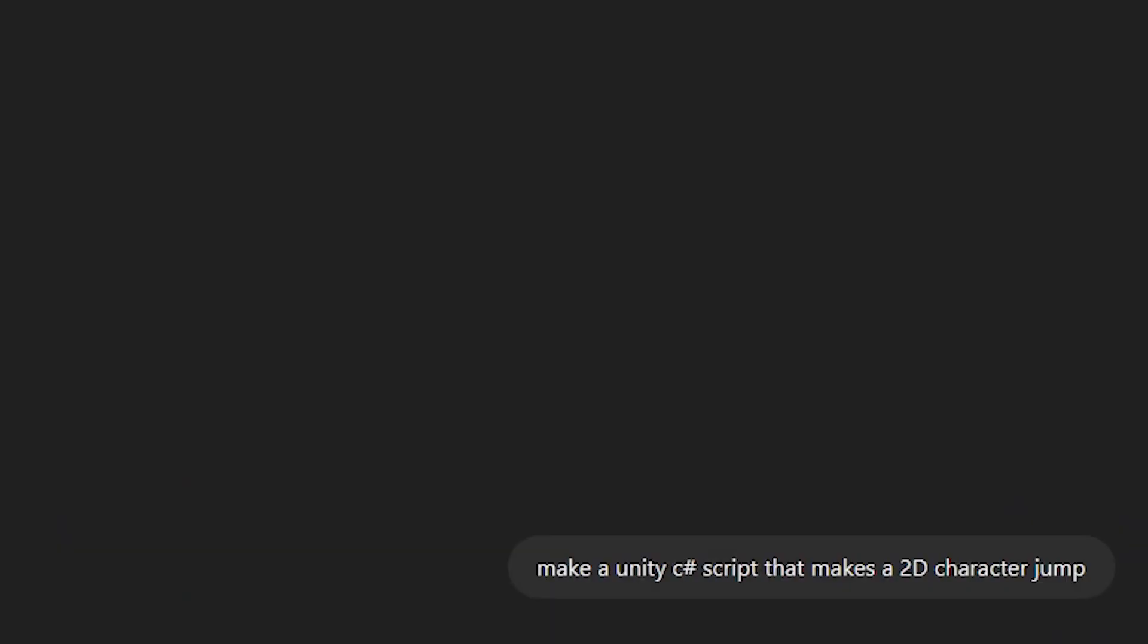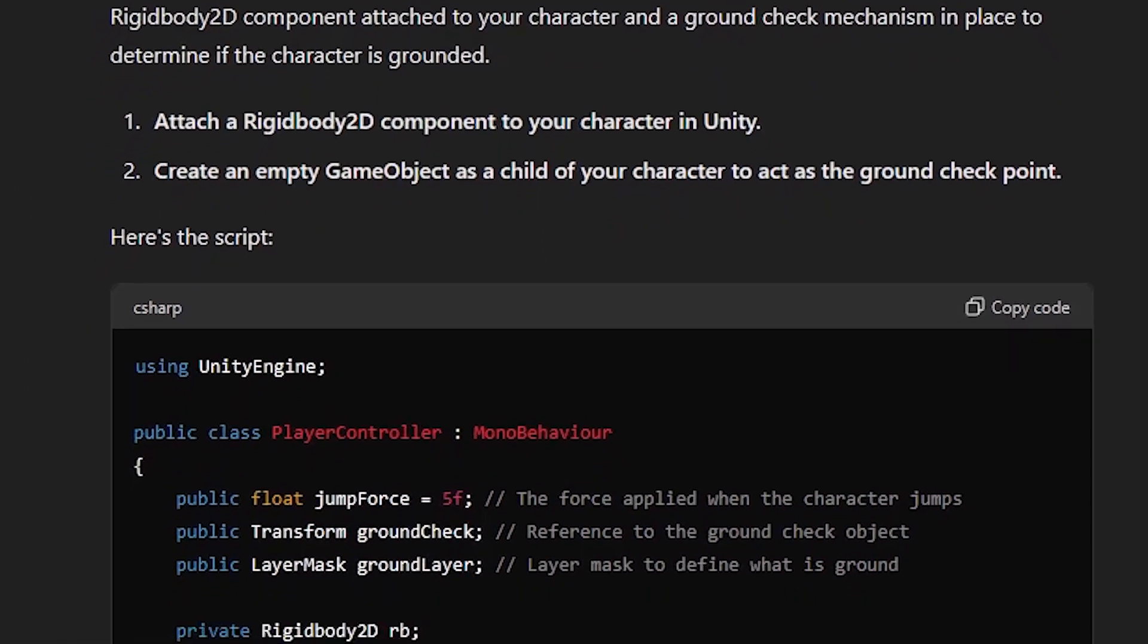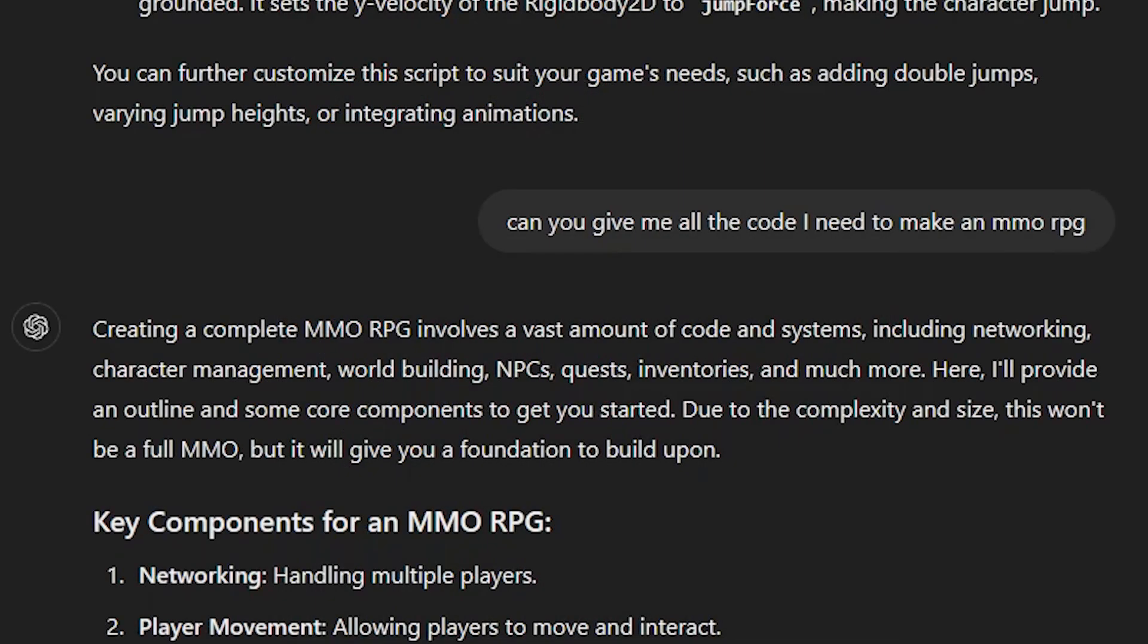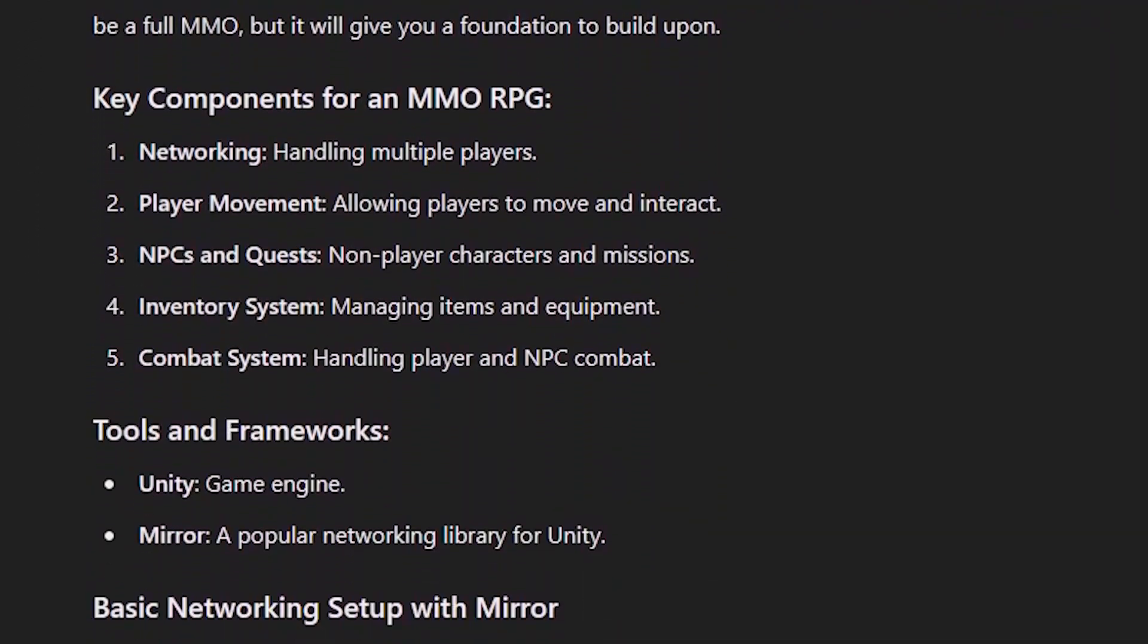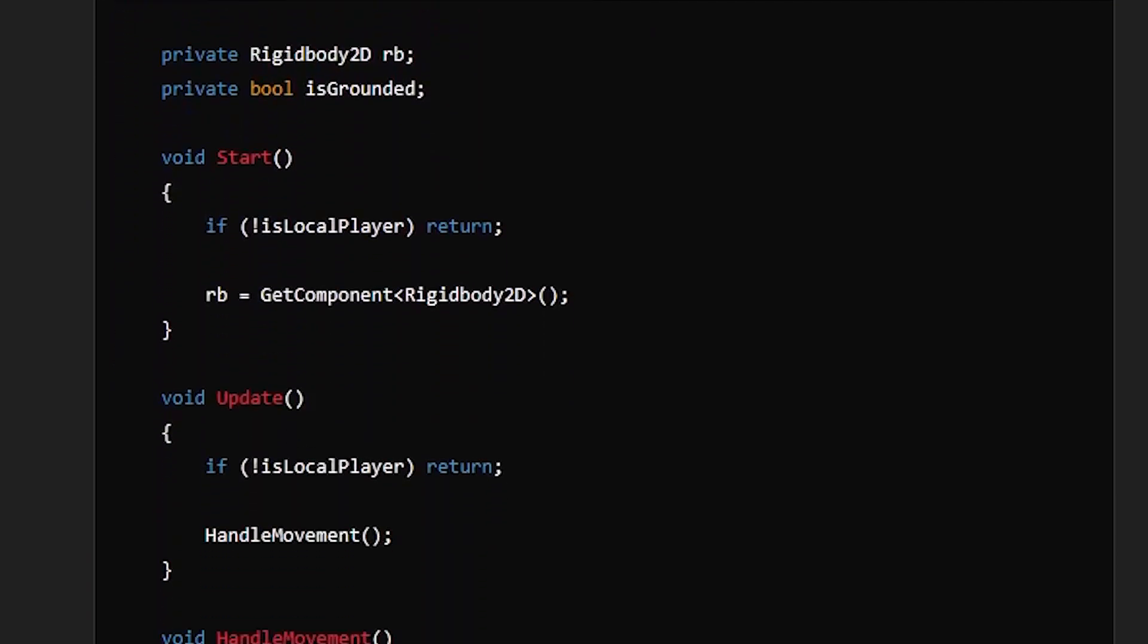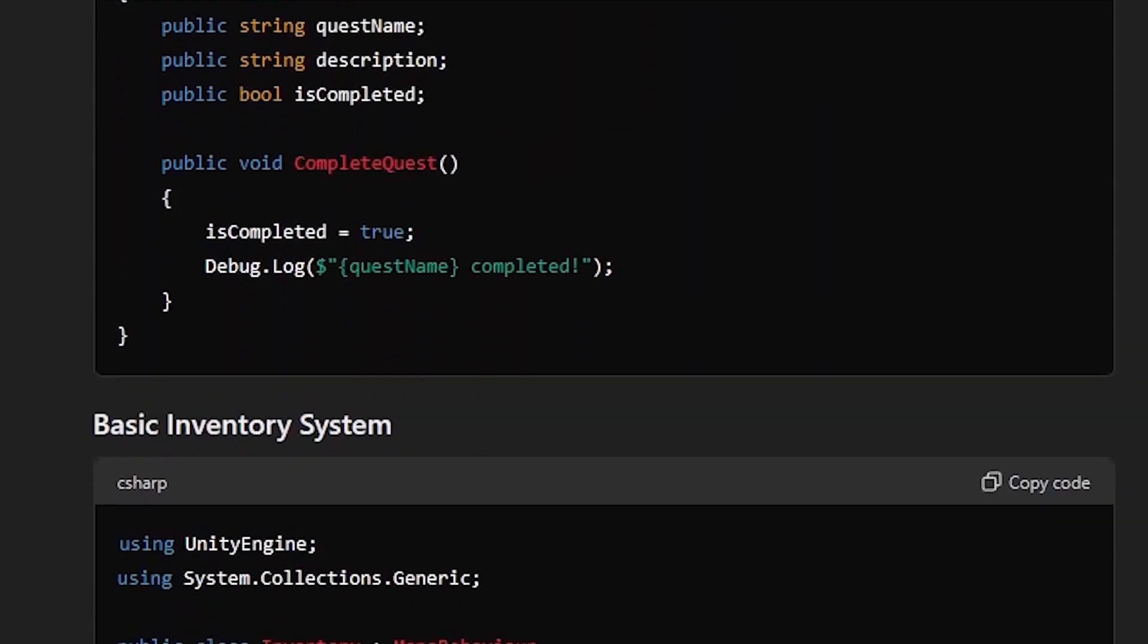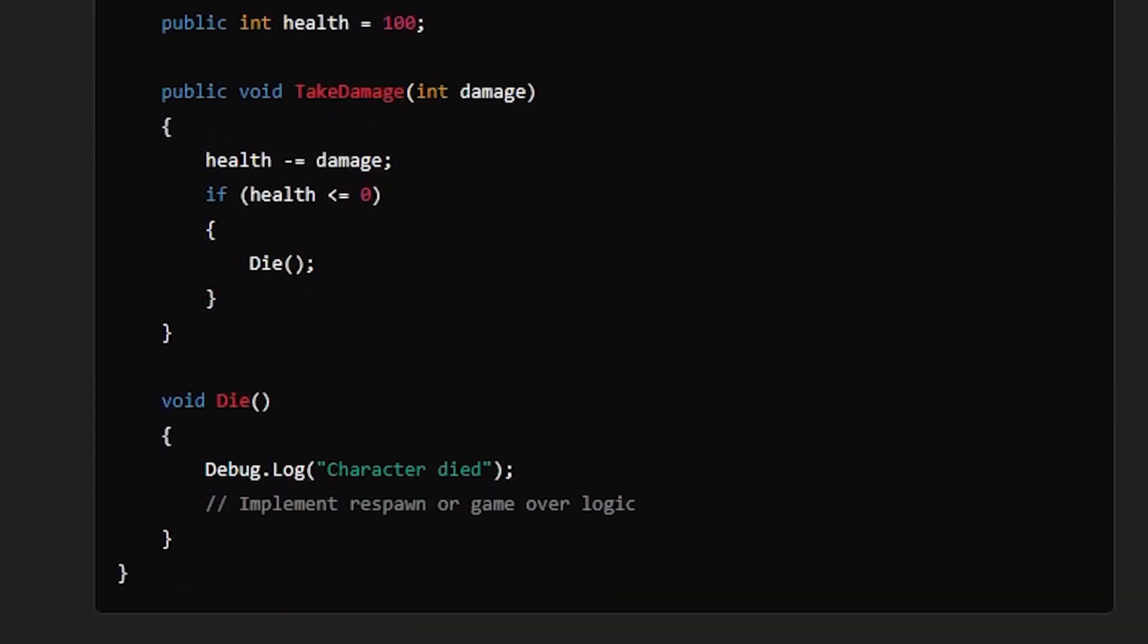You can simply ask it to make a Unity C-sharp script that makes a 2D character jump, and it will do it for you. It does have its limitations though, so you can't ask it to generate all the code required to make an MMORPG and expect it to do everything for you. What I just showed was actually not the best way of using ChatGPT to code.